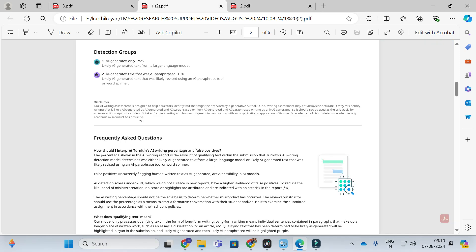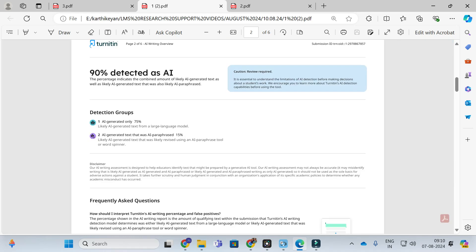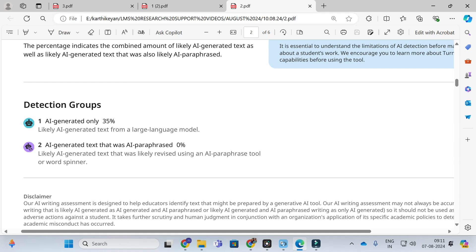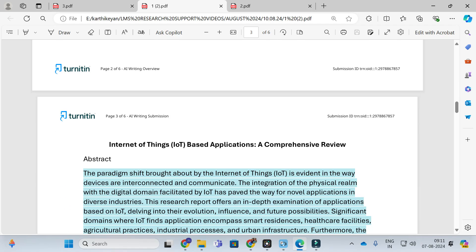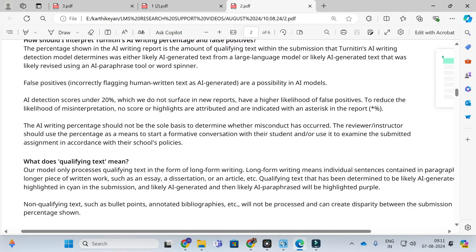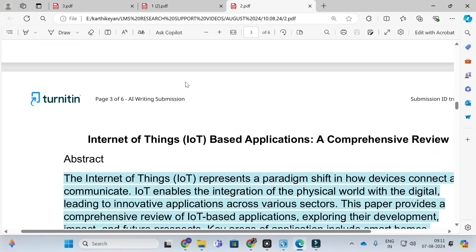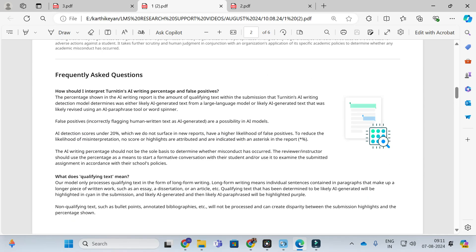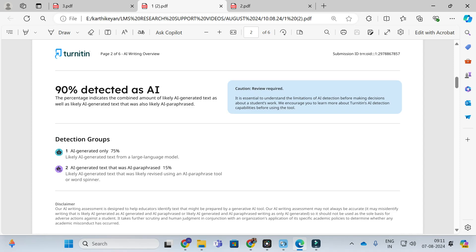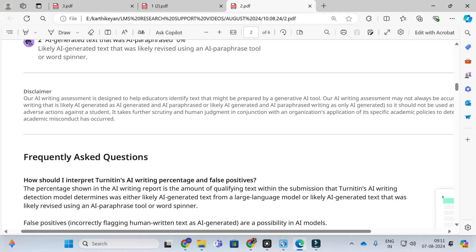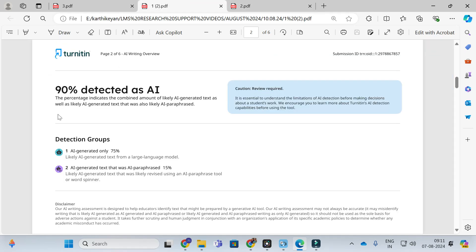The third case: the document I showed before, I have now paraphrased using a paraphrasing tool. After paraphrasing I checked the same content again — this is also an Internet of Things based applications document. Again I checked for AI, and it is showing that it is 90 percentage detected as AI. Here you can see the difference: without paraphrasing it was showing only 35 percentage, but after paraphrasing it is showing 90 percentage detected as AI.